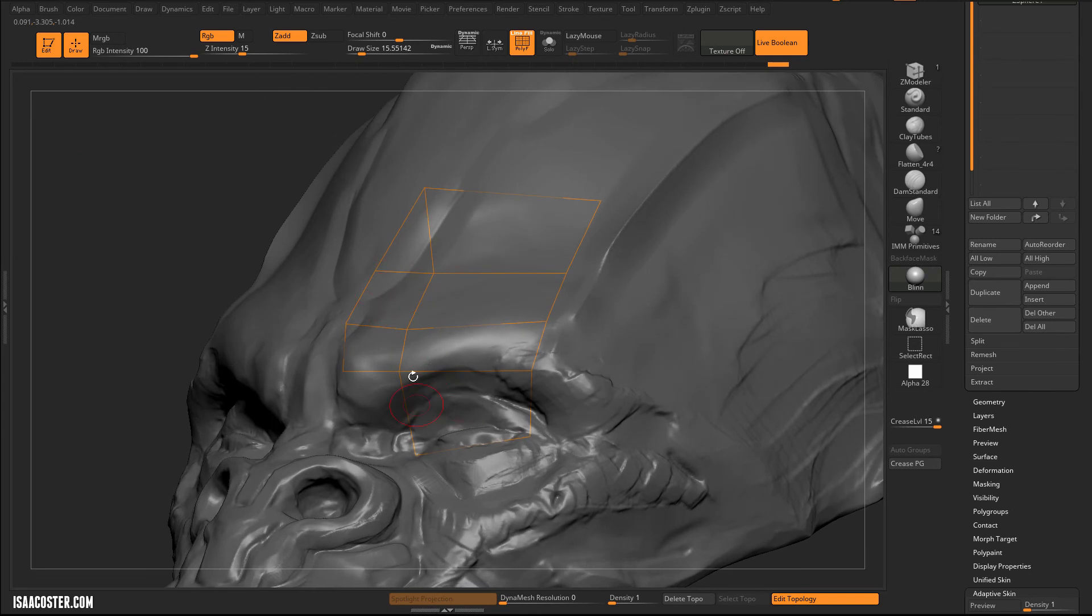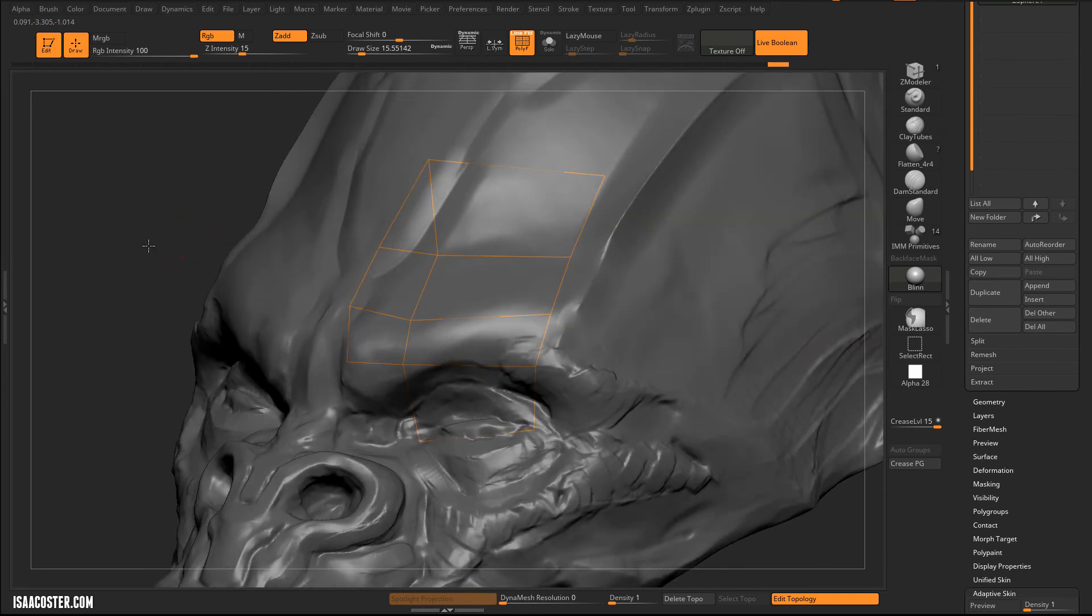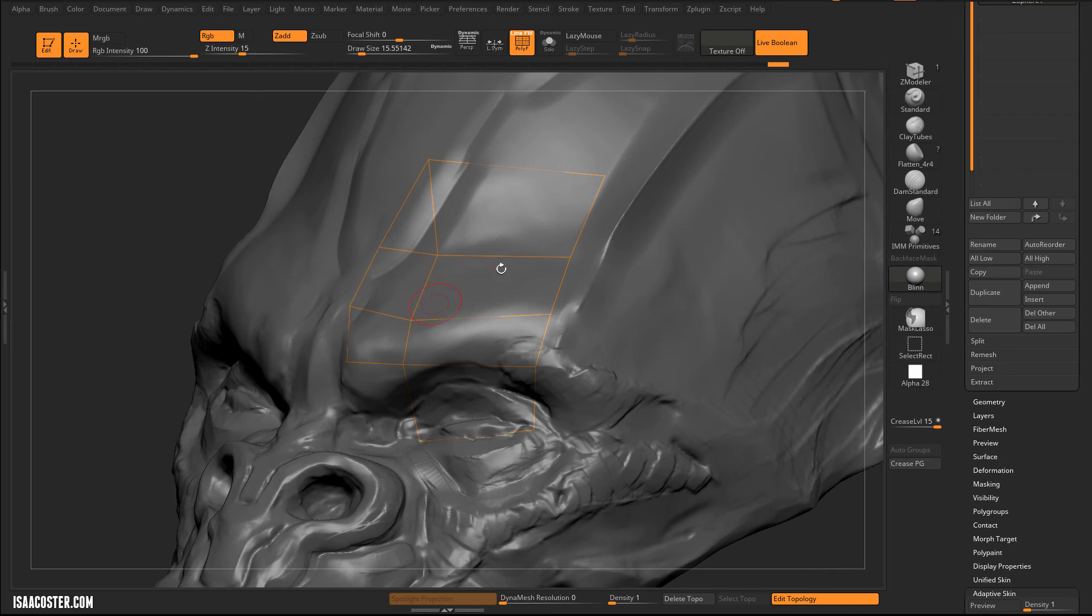General rule of thumb is if there is any kind of change in curvature, you don't want to put the triangle where the surface is curving. You want to kind of keep it where it's flat.